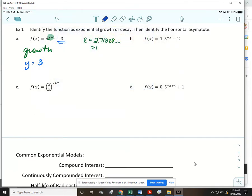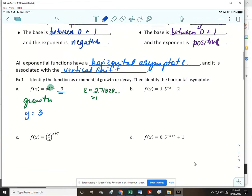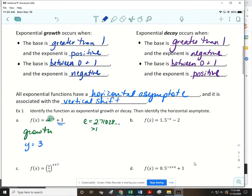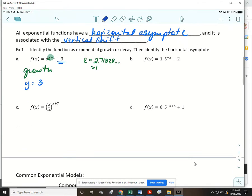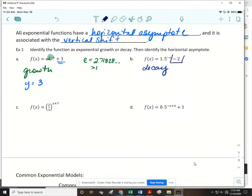For part b, the base is 1.5, which is greater than one, and the exponent is negative. When the base is greater than one and the exponent is negative, this is exponential decay. The horizontal asymptote is y = −2.